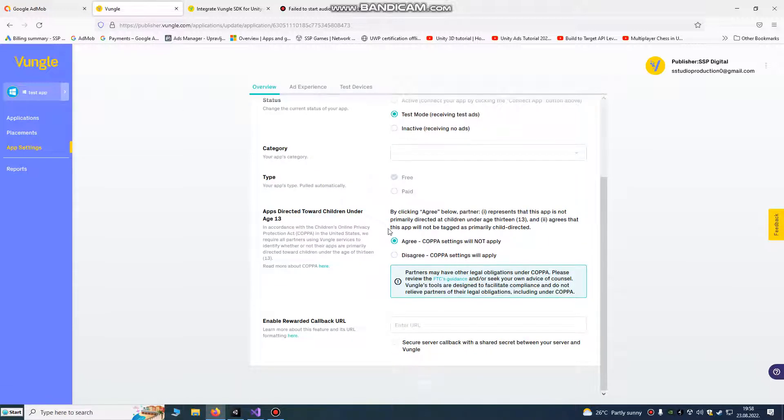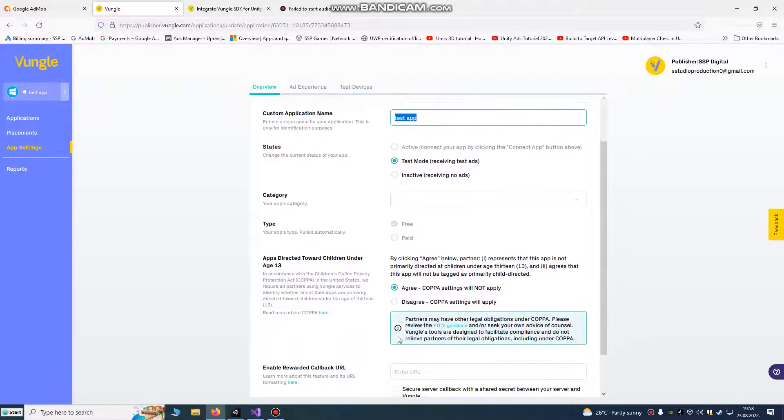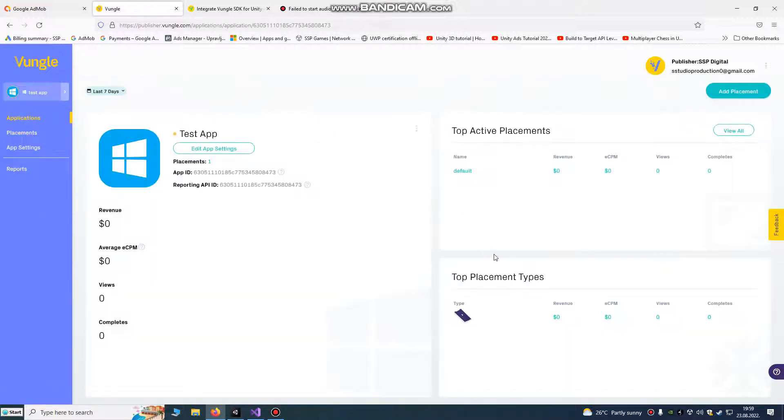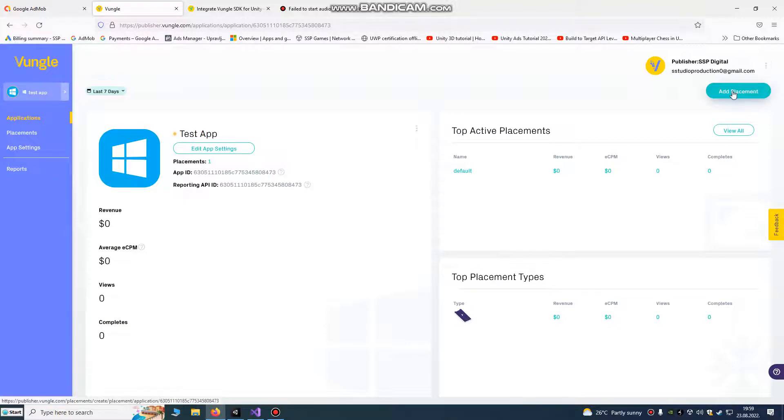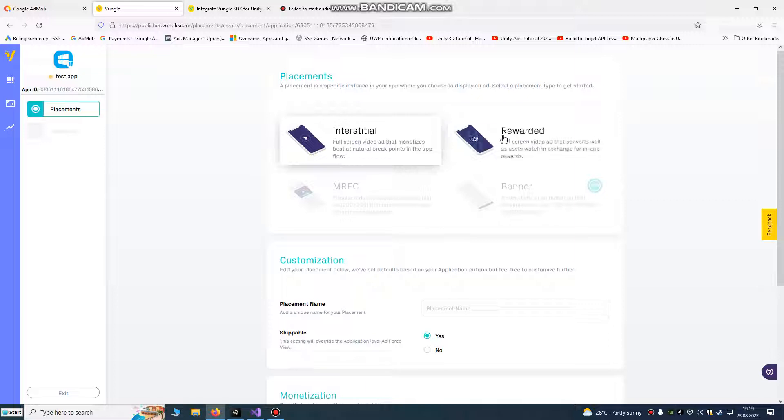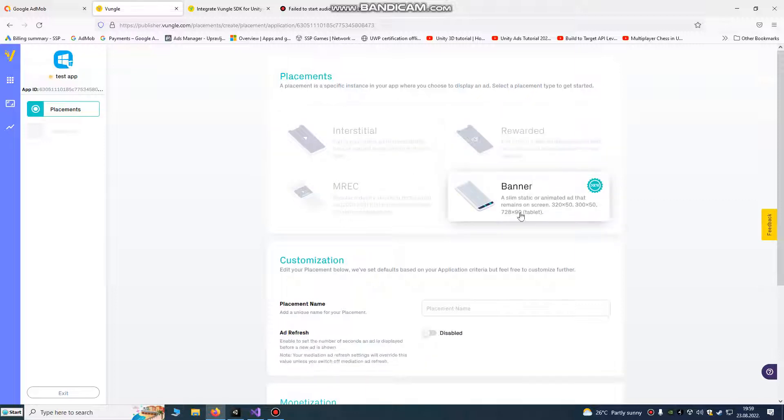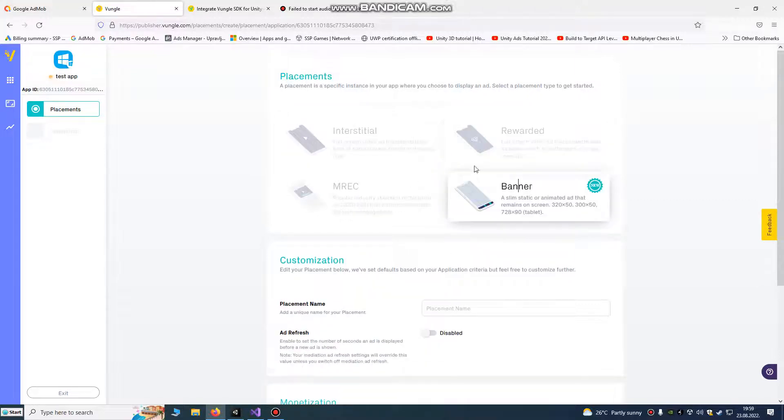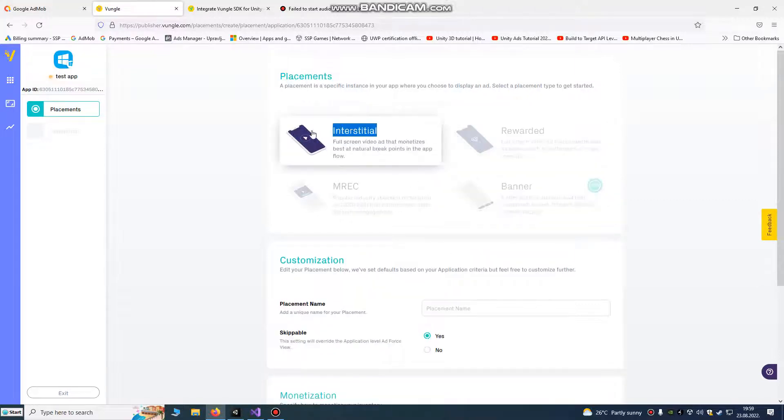After you do that, click to next, go to placement. I'm going to show you here, it's our test tab, add placement.